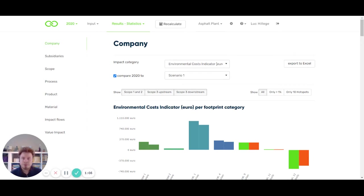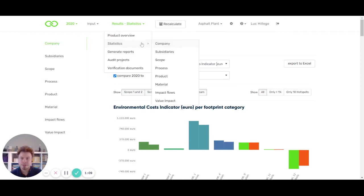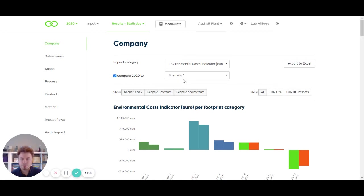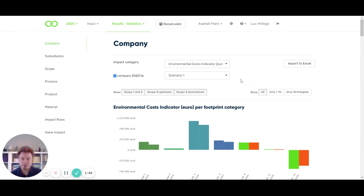So what are we seeing here? We are on the results page, on the statistics on the company level. Here we have the ability now to compare a production year, for example 2020, with a scenario. You can compare years to one another, but also you can compare your scenarios. Here you can model improvements, for example purchasing a greener form of electricity, source different materials, or reduce the transport amount and see what it actually does as an improvement.